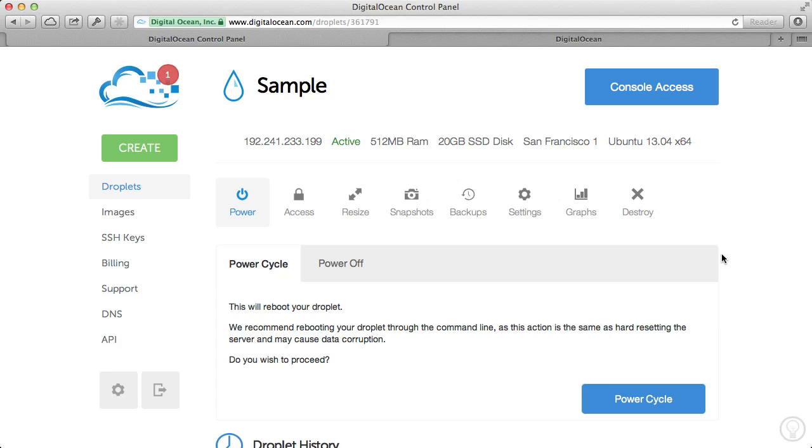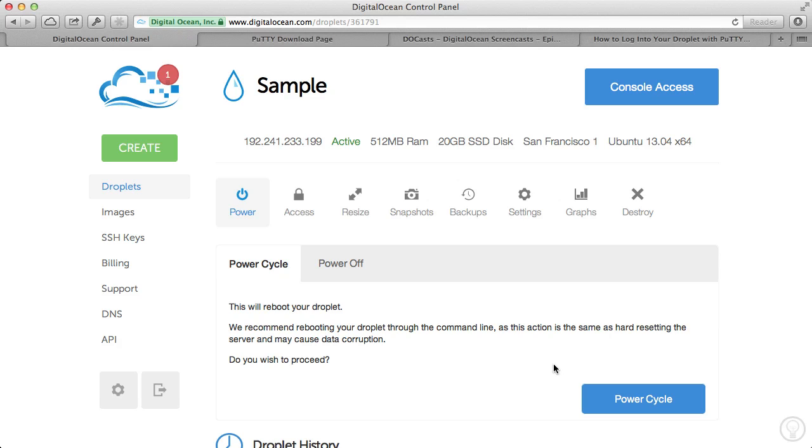So you should have gotten an email with your root password, your root username, along with your IP address. If you haven't, wait momentarily. Chances are it's being sent and it's just pending. So wait a couple minutes, check your email, and then follow along as we log into your droplet for the first time.